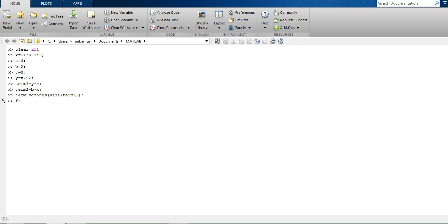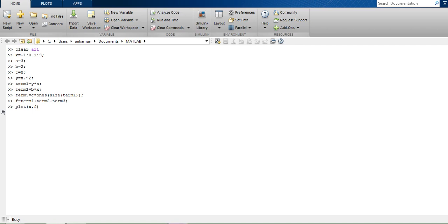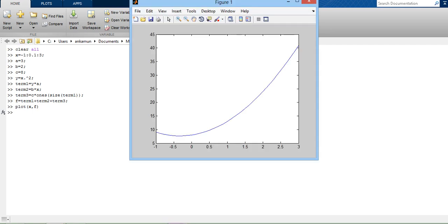Then to evaluate the quadratic expression, I will add term 1, term 2, and term 3. If I wish to see how it looks on a graph, I will plot x and f. So x will show on the x-axis, f will show on the y-axis. This is my quadratic expression.